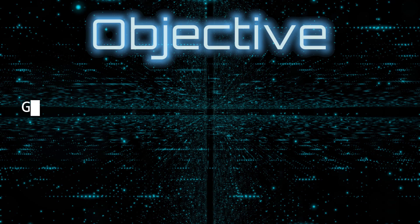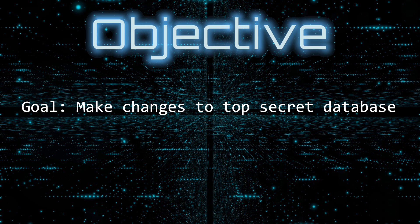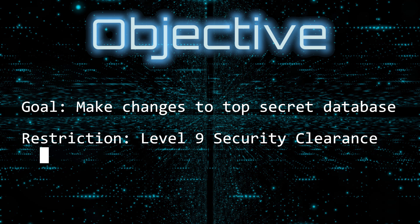In this video, we will make changes to a top secret user database. I'm not permitted to tell you the purpose of this data, because it requires a level 9 security clearance. I can, however, show you the schema.